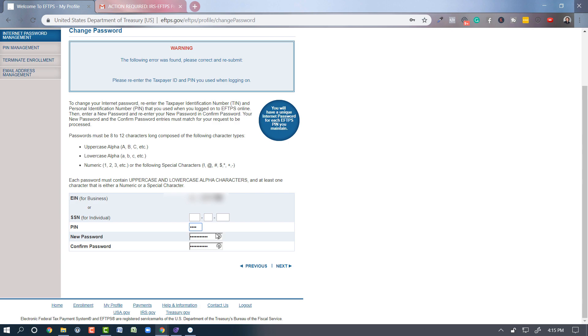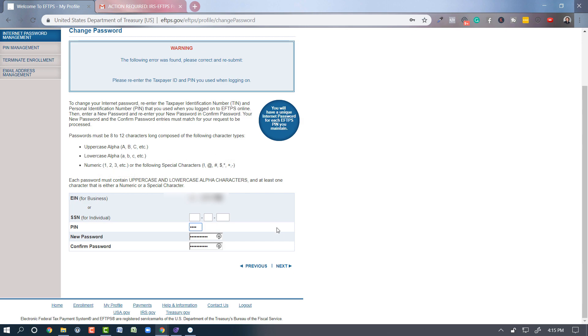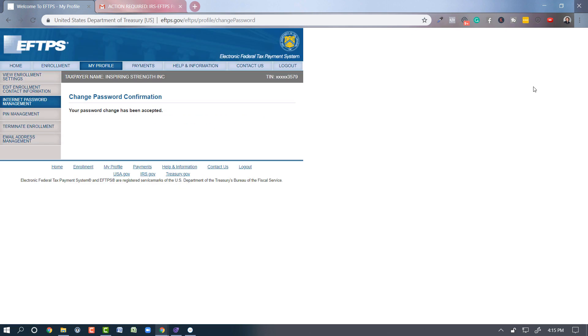So you're going to put in your new password twice. You need to make sure you have your uppercase, lowercase, and your numerical in there with a special character. Now my password is changed and accepted.